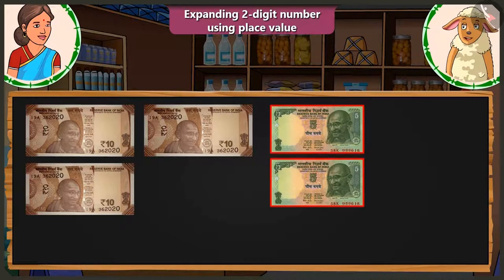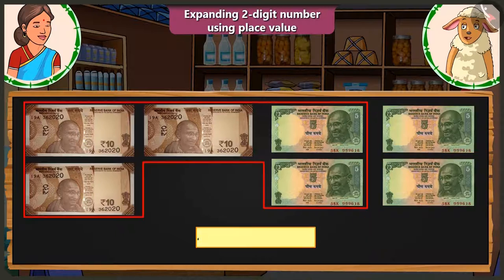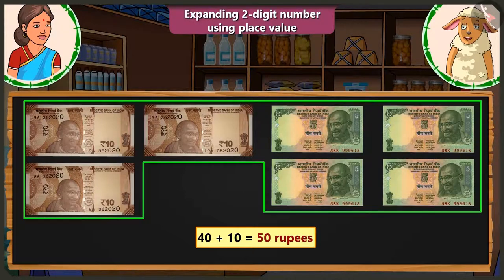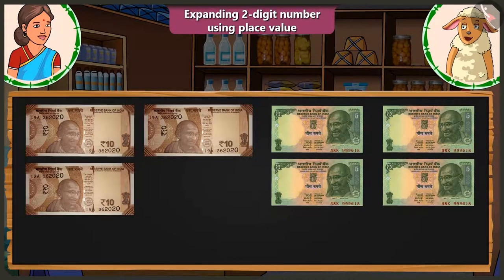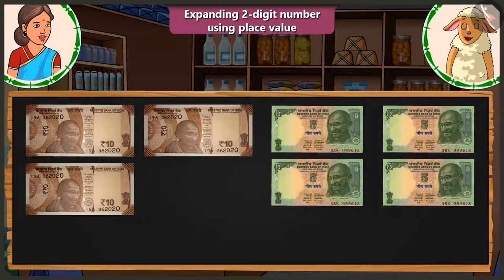By simply adding 2 five-rupee notes we can also make 10. So now adding these 2 five-rupee notes makes it rupees 10. So adding 10 to 40 makes it a total of 50 rupees. Yes, it is 50 but 5 rupees are still remaining.